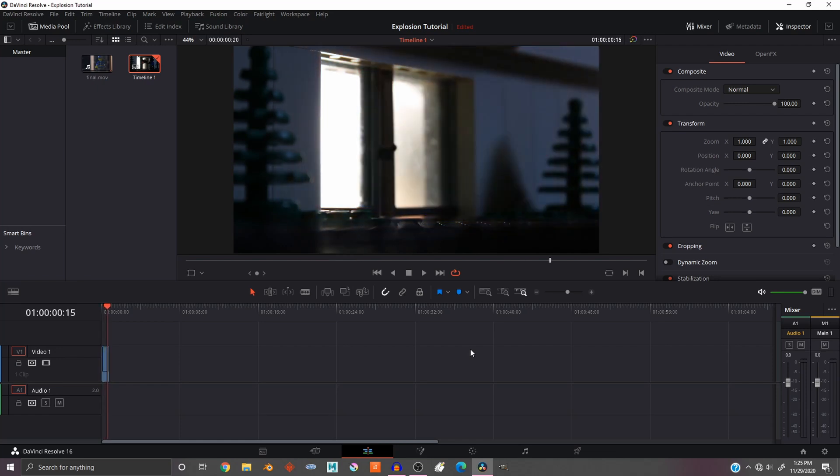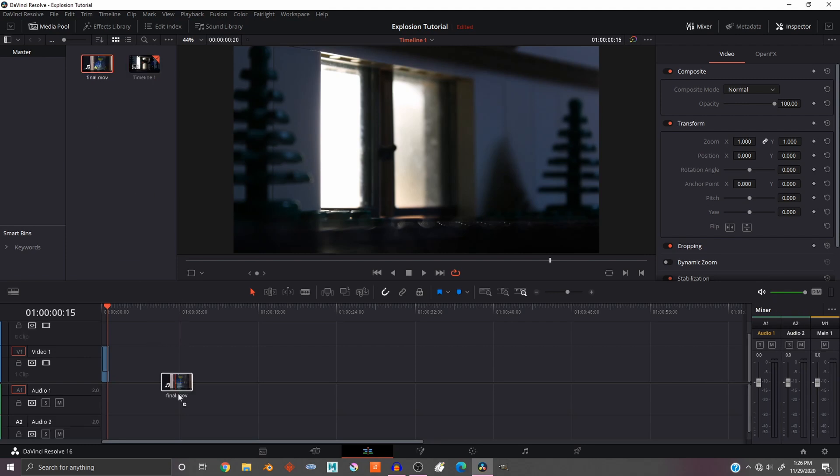Step one: you're going to need to import your clip using Ctrl+I or Command+I on a Mac. Once you have imported your clip, drag it to the timeline.